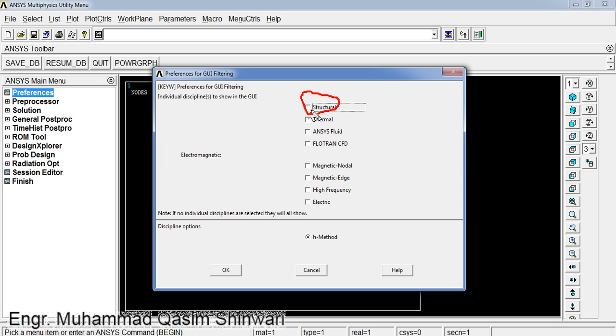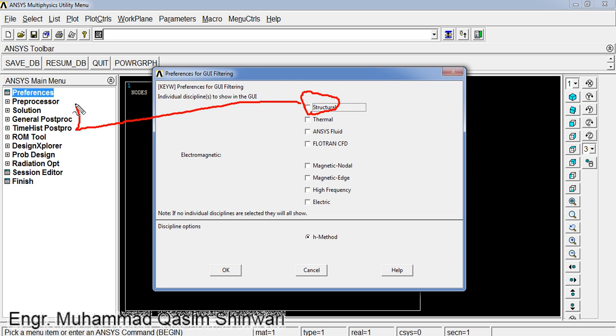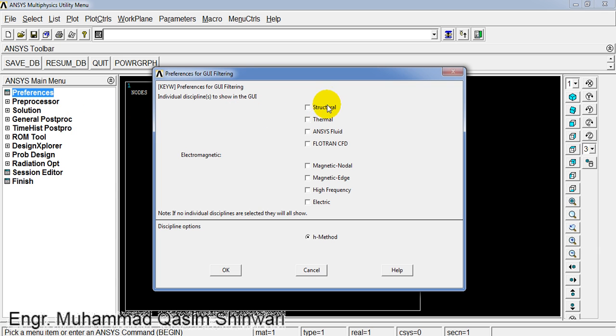Remember that we are selecting Structural to get some ease while we navigate through the main menu. When we select Structural, ANSYS will only show the commands related to structural analysis. Structural, OK.